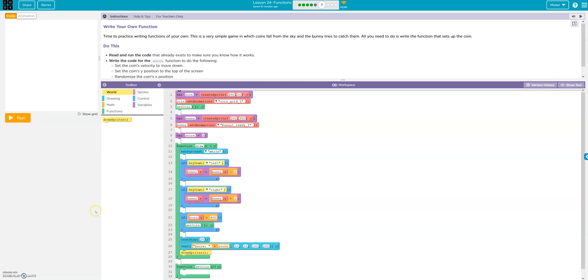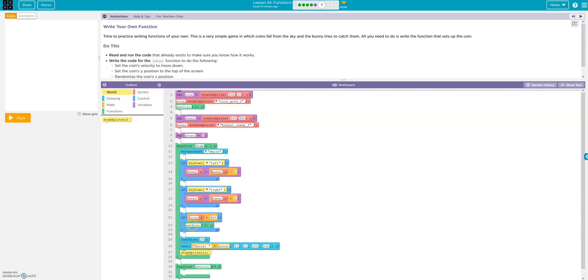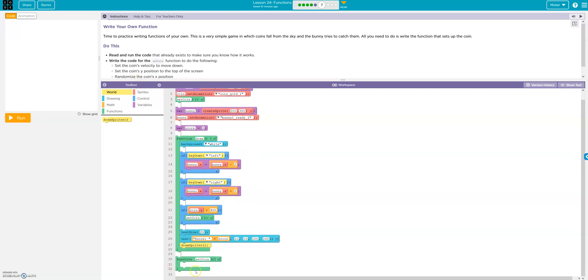All right, time to practice writing functions on your own. Okay, write the code for setCoinFunction, which is right here.